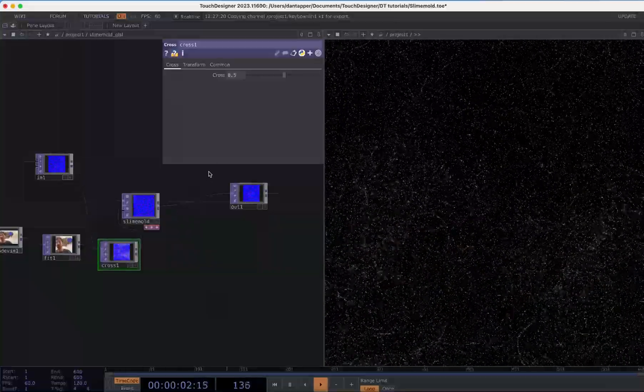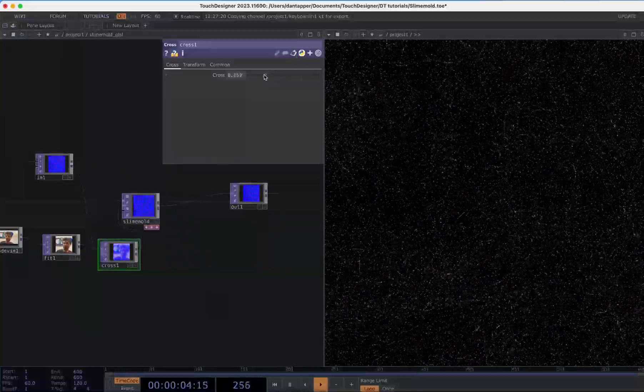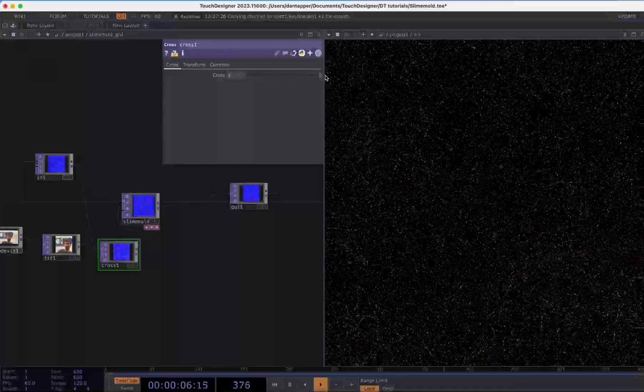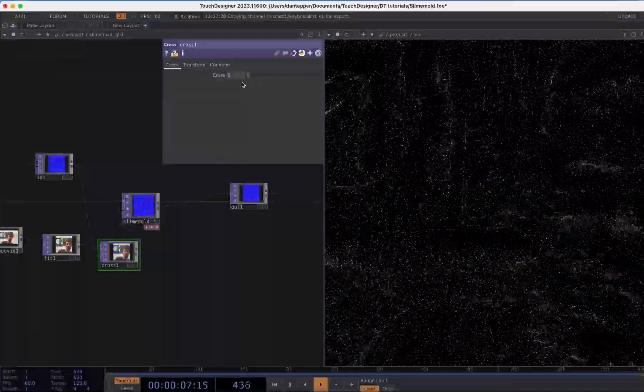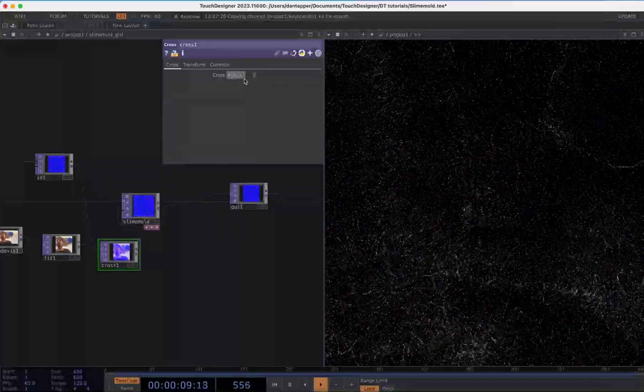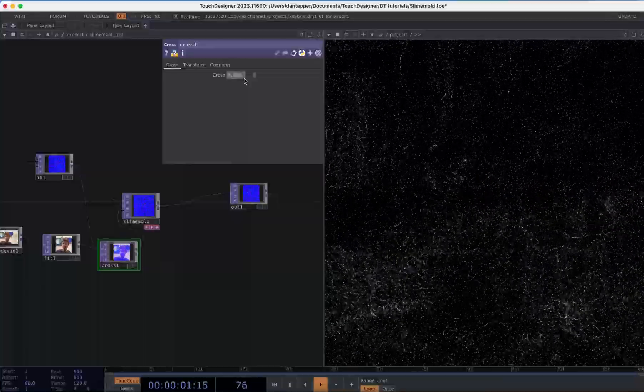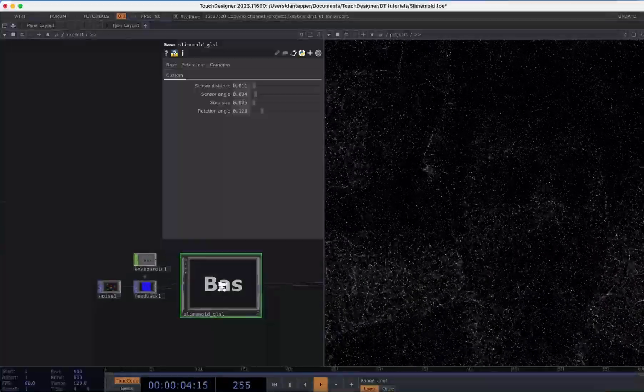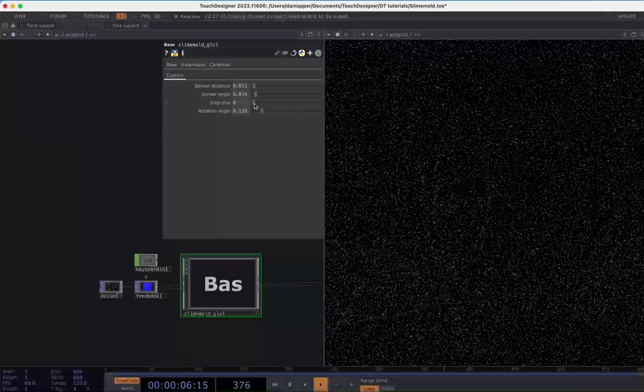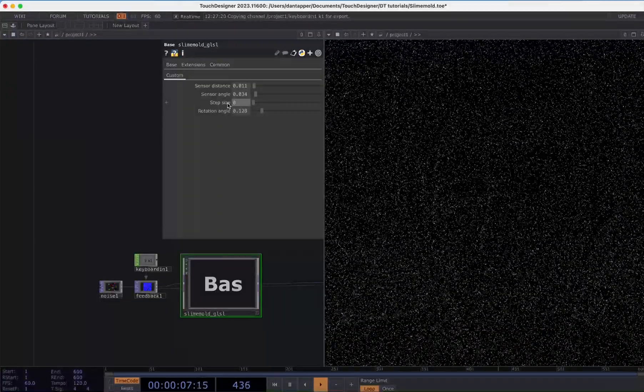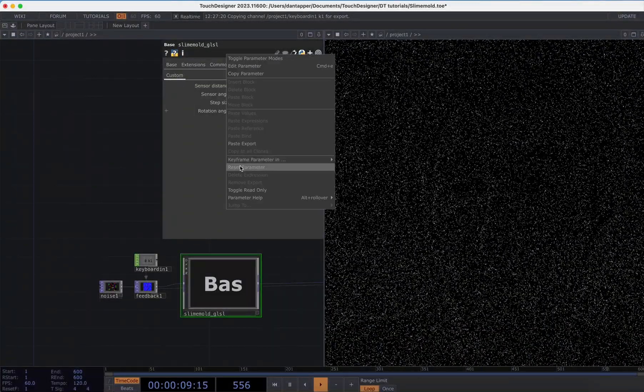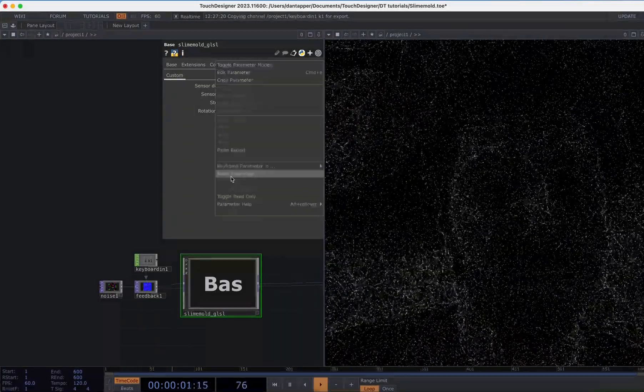Then you can have this Physarum controlled a bit more by user interaction, which can create some really interesting effects as well. Let's actually reset this to the defaults.